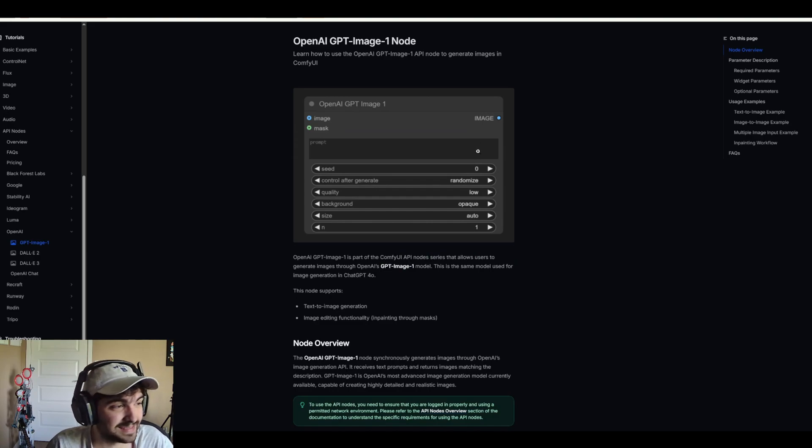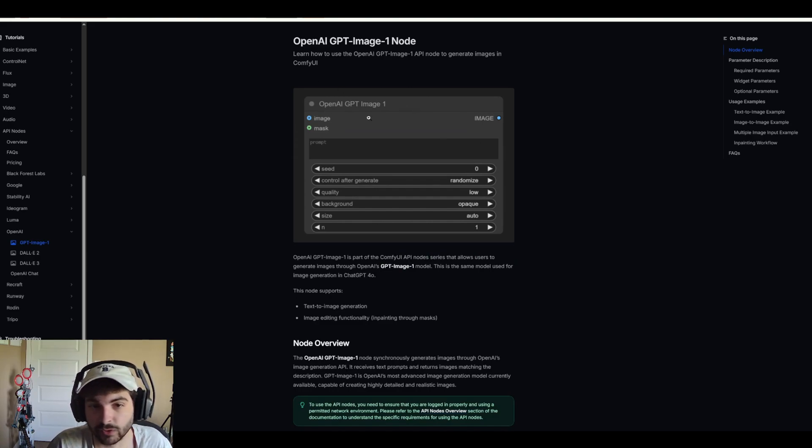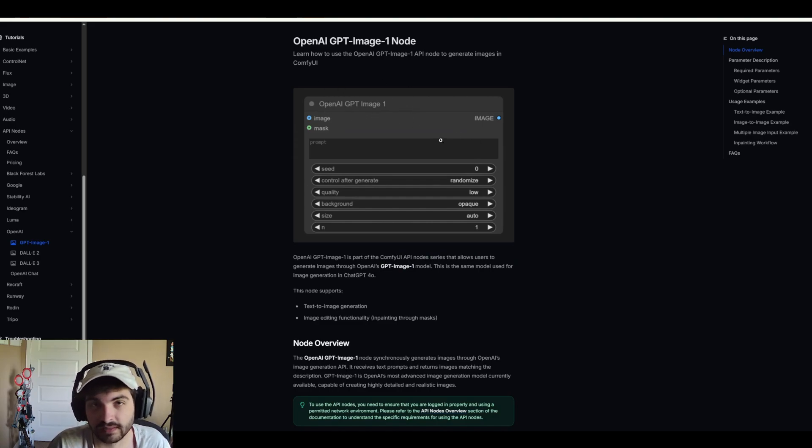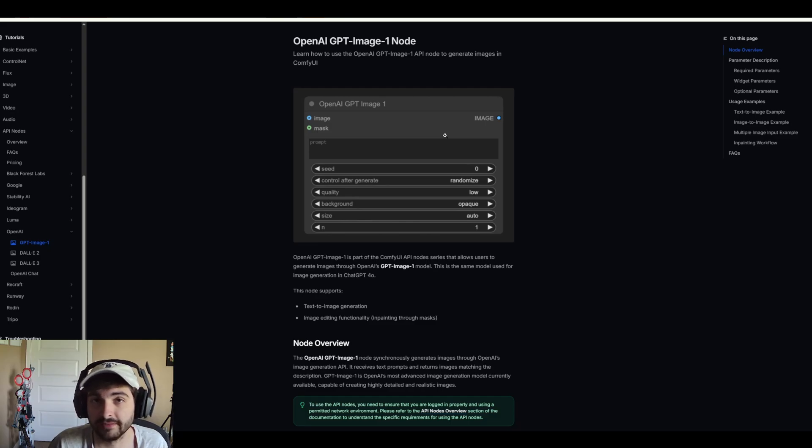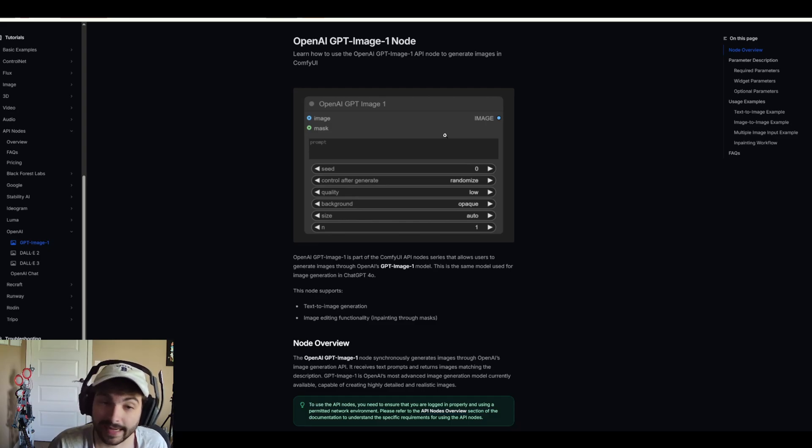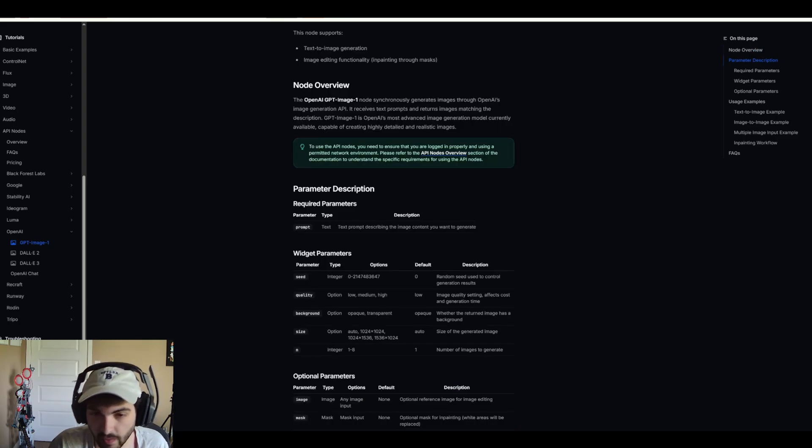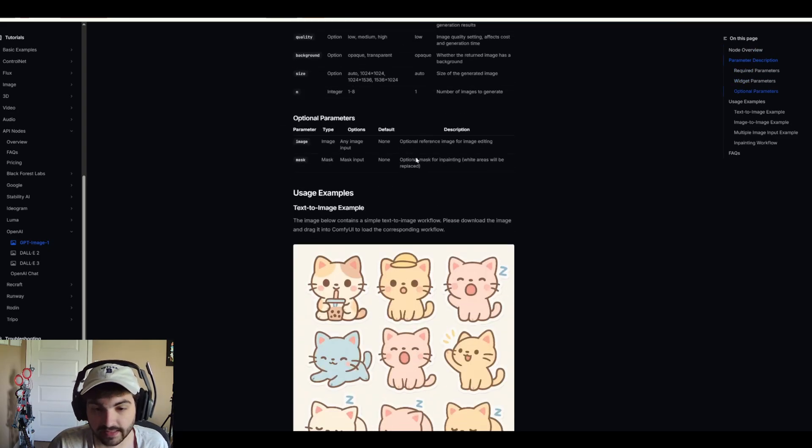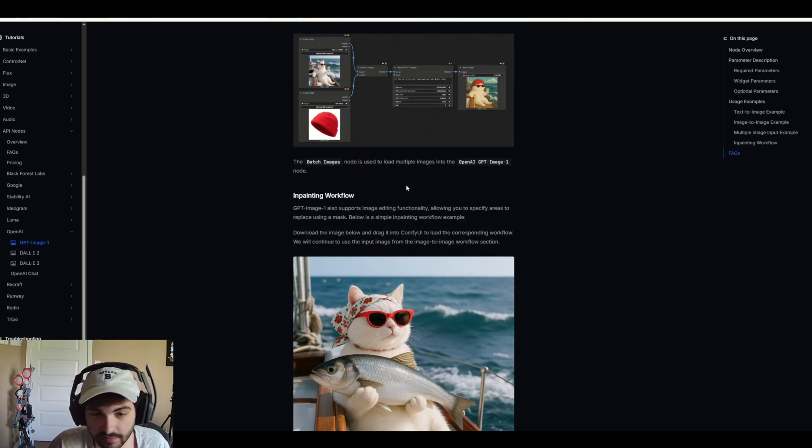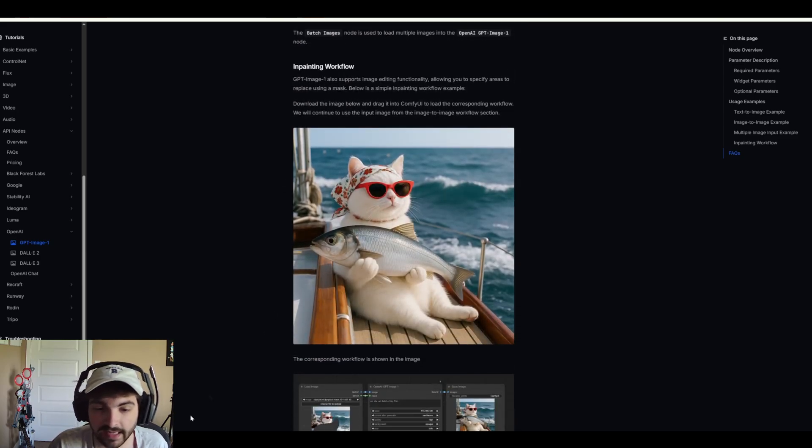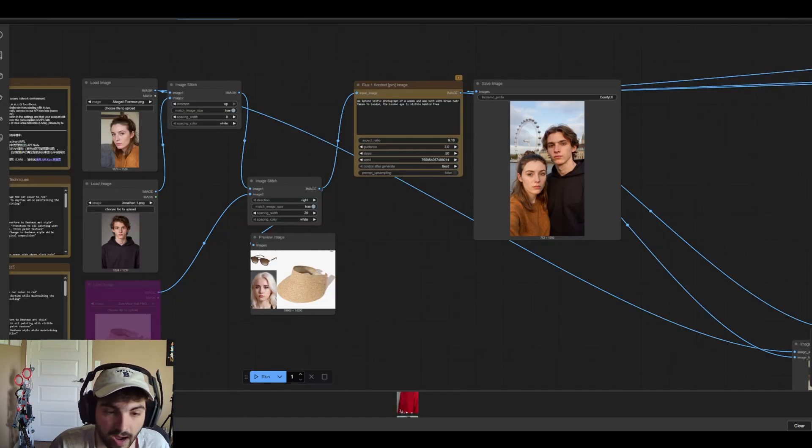And there is an OpenAI GPT image one model node which is the model that runs the GPT-40 image generation backend. But again it's going to be more expensive. So it's just something to keep in mind that you do have options.